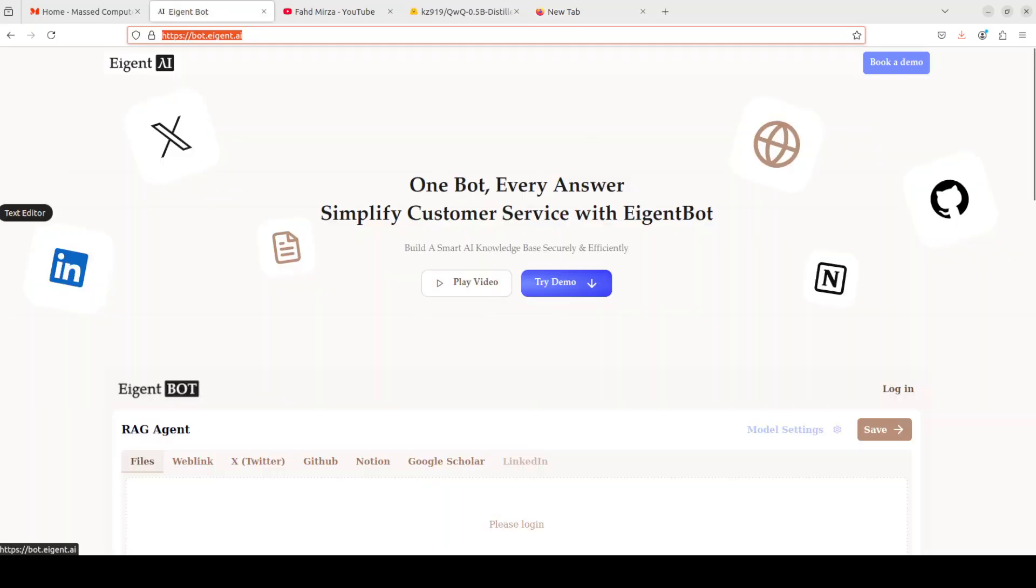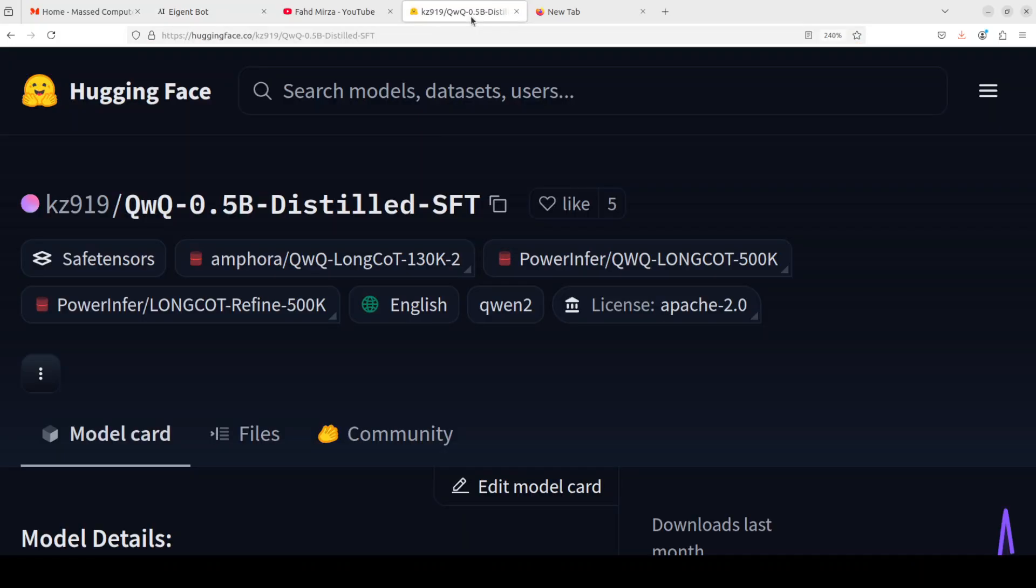Before I do that, let me also introduce you to the sponsors of this video who are AgentPod that lets you effortlessly deploy a personalized knowledge bot across platforms like Discord, Slack and others. It is ideal for open source tech communities and startups that provide user support.